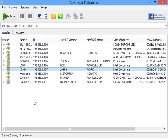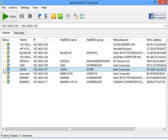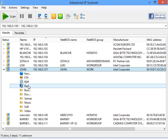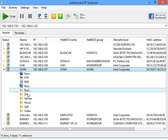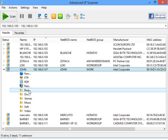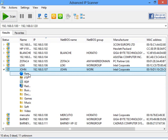Now let's try some features. On this computer Advanced IP Scanner detected an HTTP, FTP, RDP, Radmin and some shared folders. Let's try HTTP.